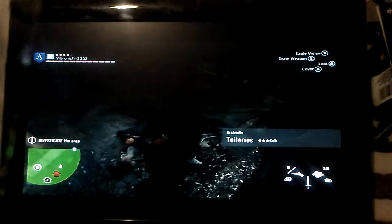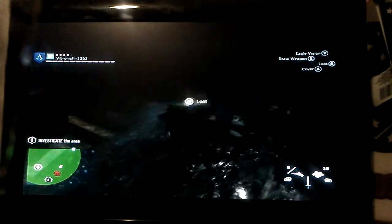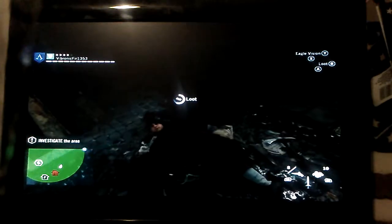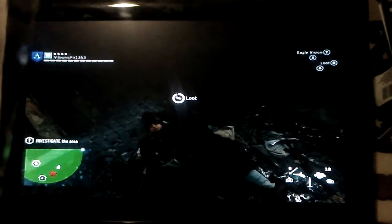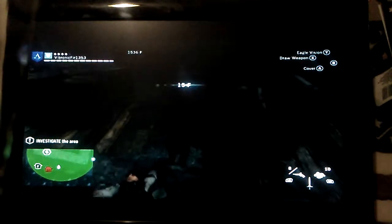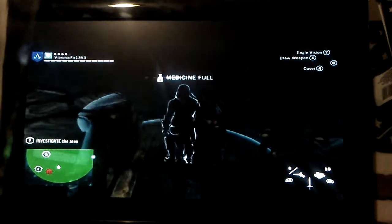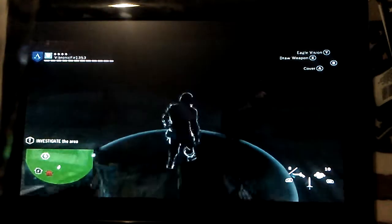And then after you kill someone, you can loot their body. Take whatever they had. Sometimes it's good, sometimes not really.